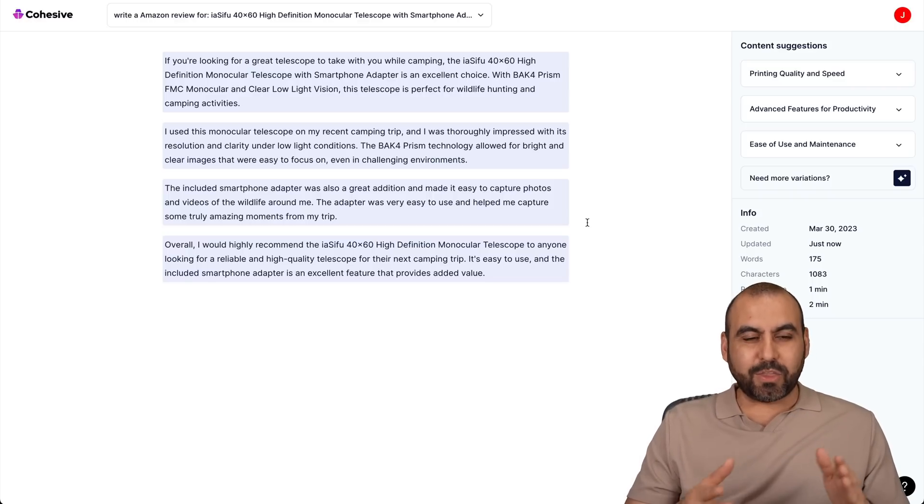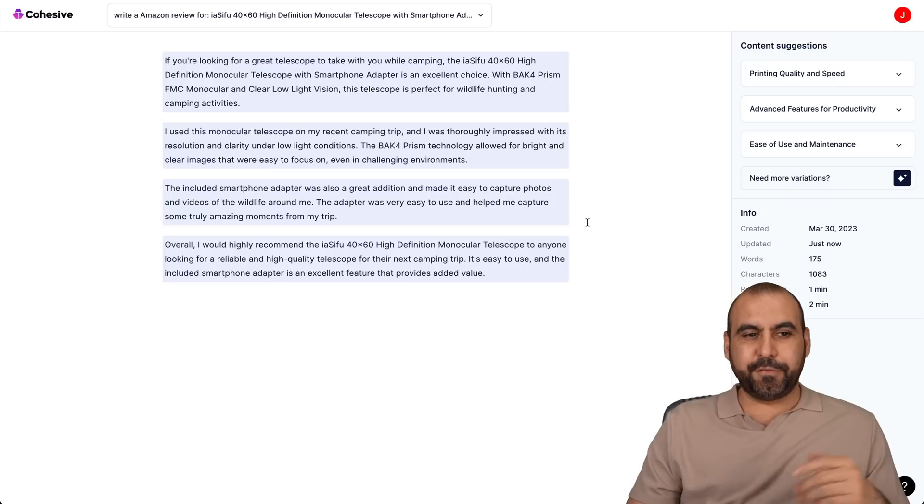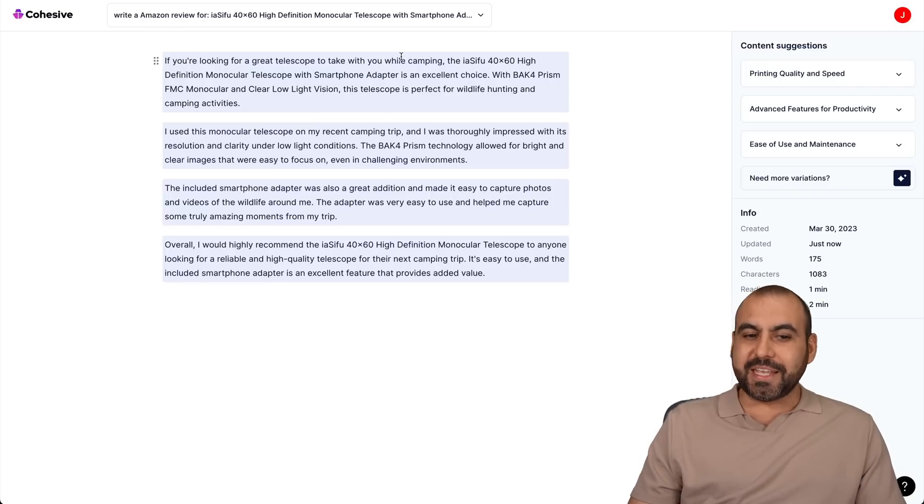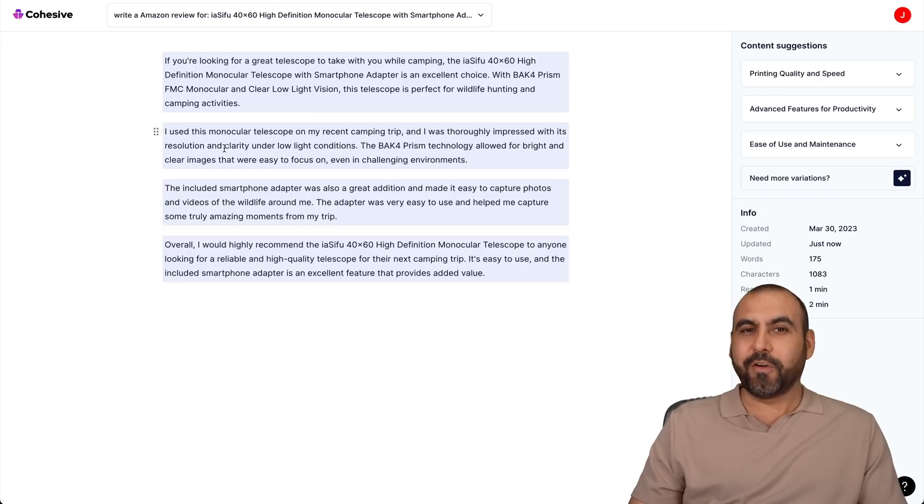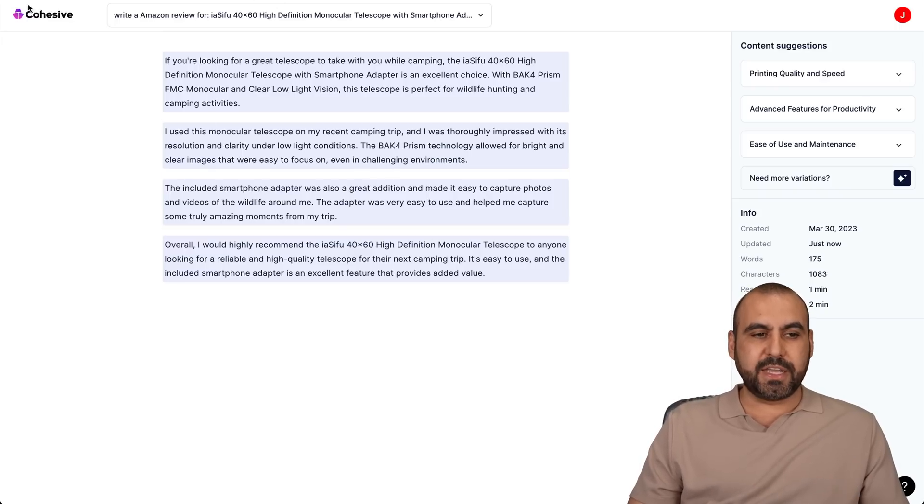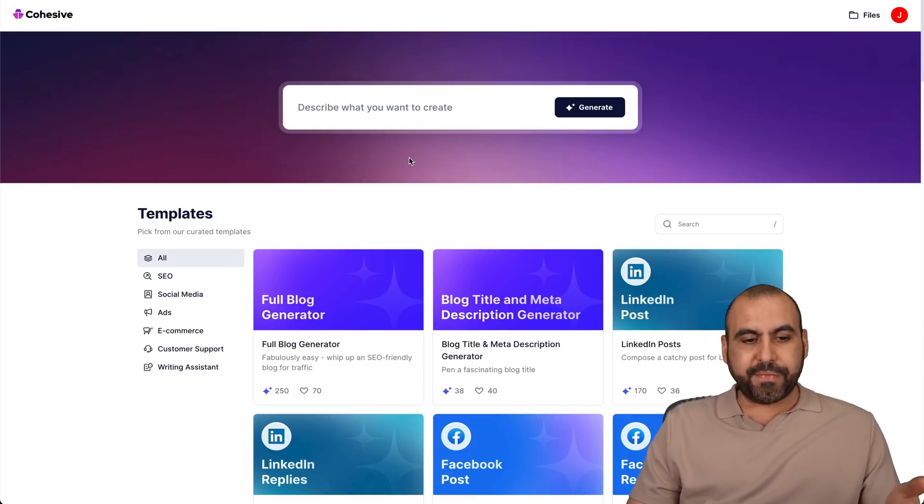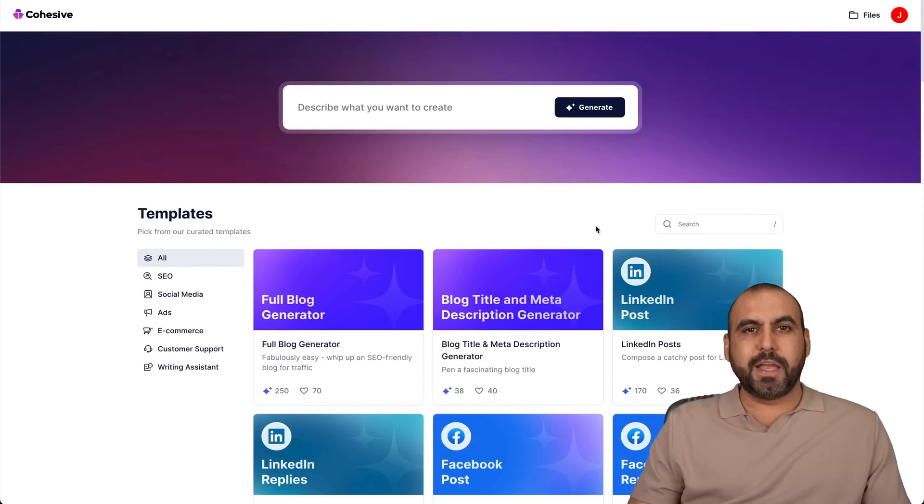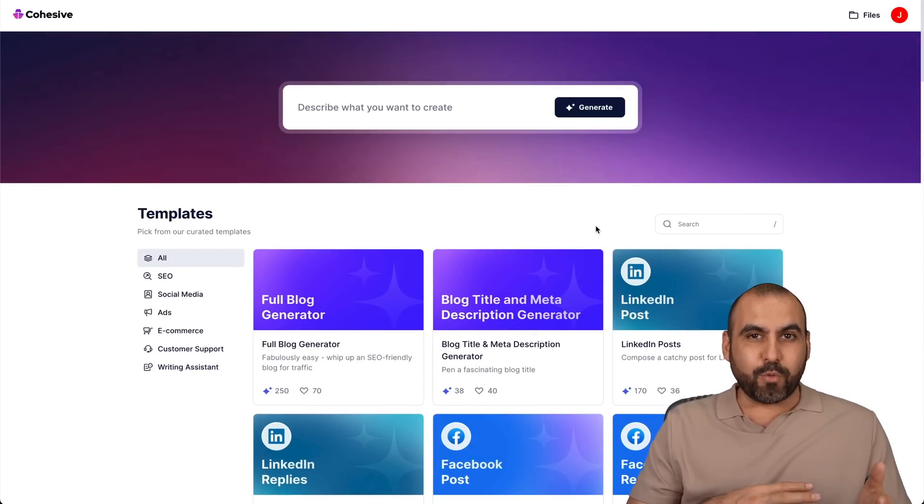Now we got the results. You can see that it's a big difference just by adding 'write an Amazon review.' So everything changes. Now we did get a review for that specific product. That's the way that you can use Cohesive in that sense. So you have the option to use the templates or write your own prompt. And you have the flexibility of using the AI writer.